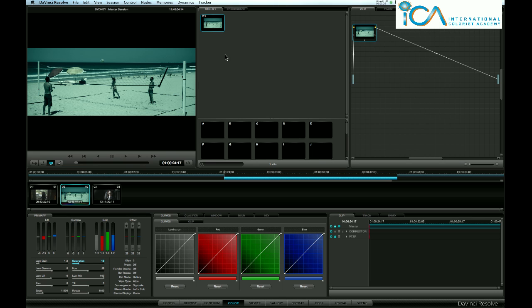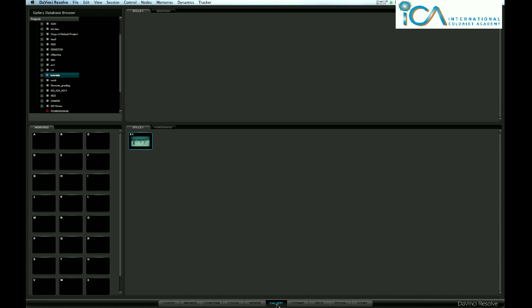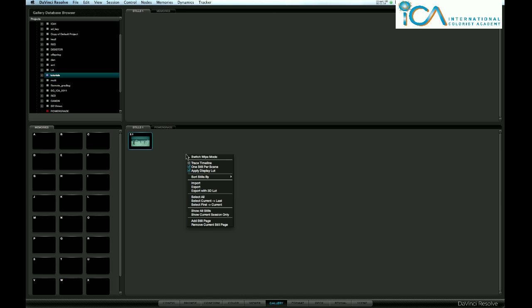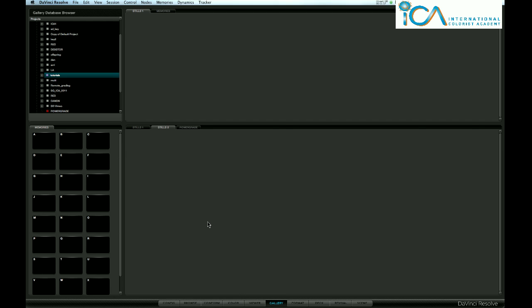Add a still page - what can we use that for? I use Gallery Stills 1 as my hero stills from this session. Come down the bottom here, add still page, and from here I bring any shots that maybe the director liked previously when I work with the director.